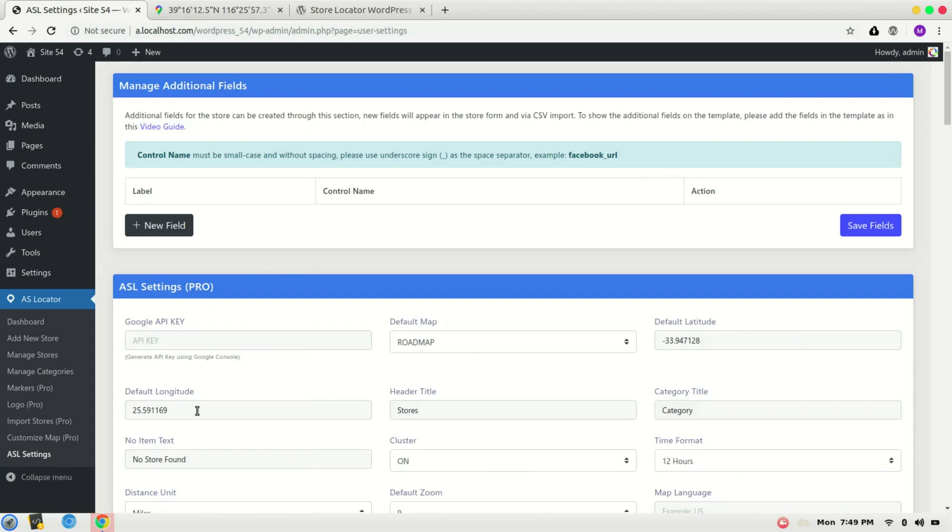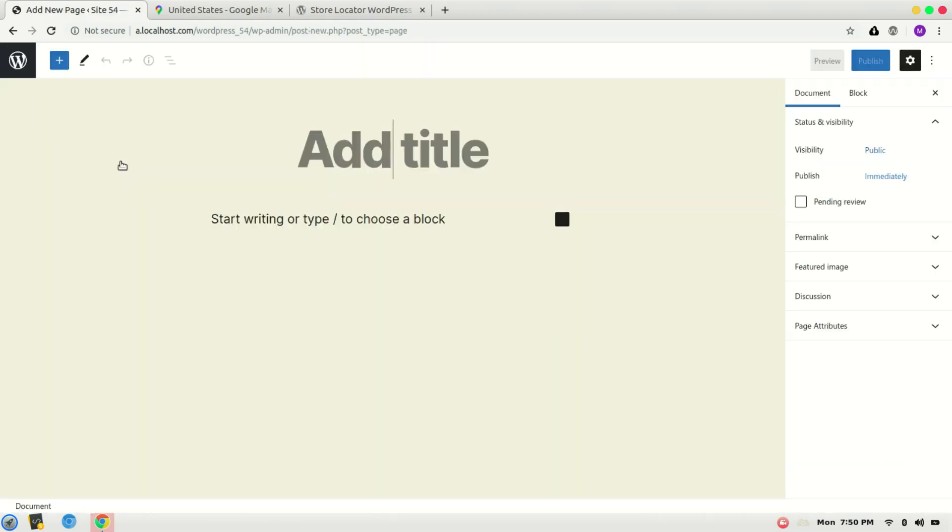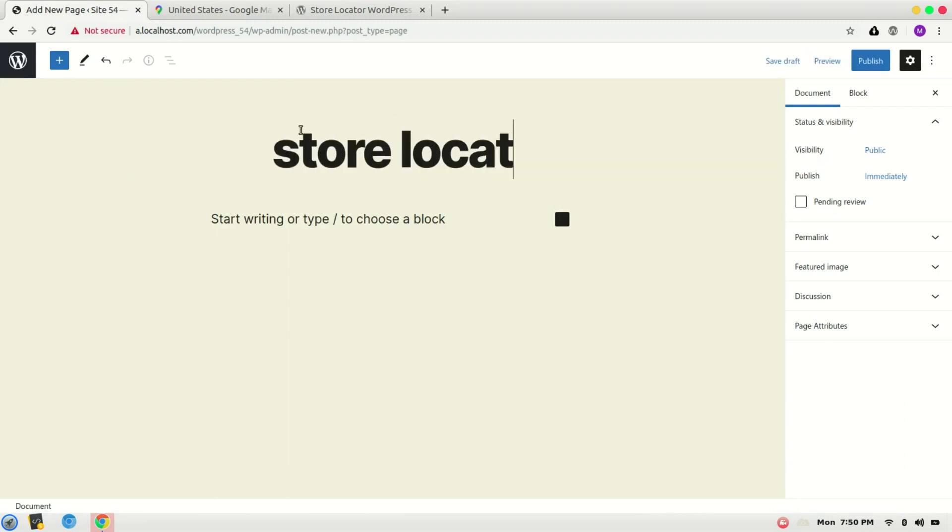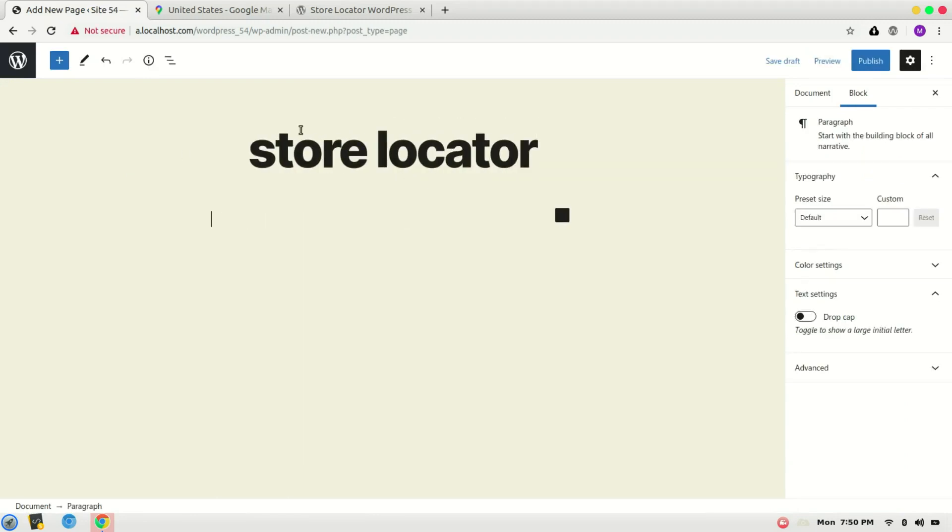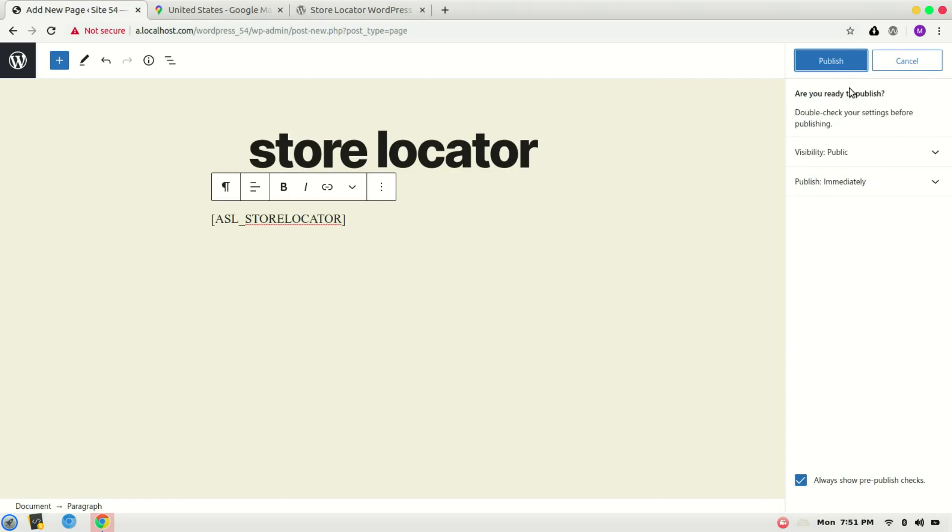Here we have the default latitude and longitude. Now the first step is to add the store locator on your page. For that, go to Pages, Add New, write down Store Locator, and add the shortcode: open bracket, ASL_LOCATOR, Store Locator, close the bracket. Publish.